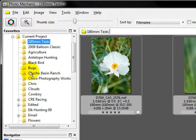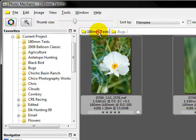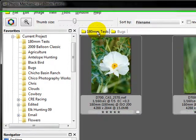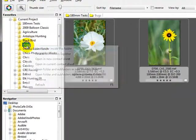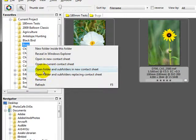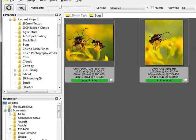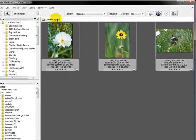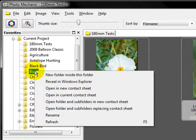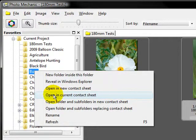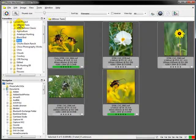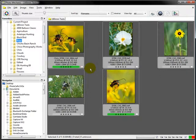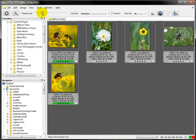If I double click on the bugs directory, it's going to right click it. My option is limited for the sub folders again. But let's go ahead and close bugs. We'll leave the 180 millimeter test open. And this time when we right click, we're going to say open in current contact sheet. So now what that's done is it's taken the 180 millimeter test and the bugs images and put them into one contact sheet as you can see here. So let's go ahead and shrink these down a little bit.